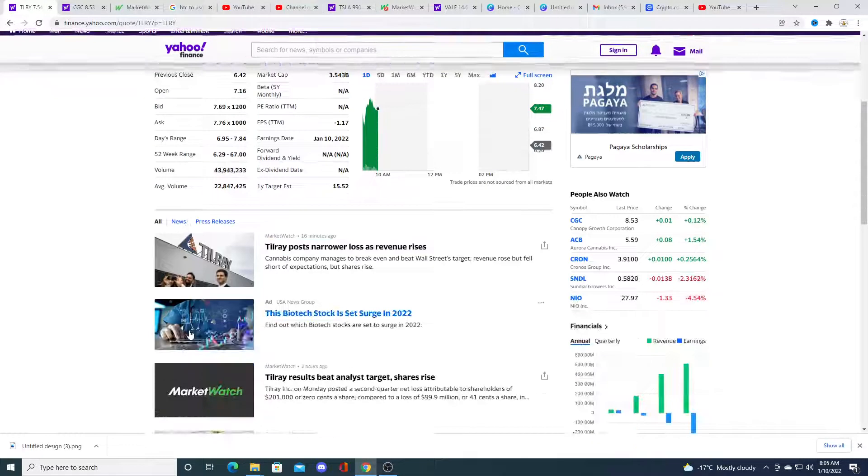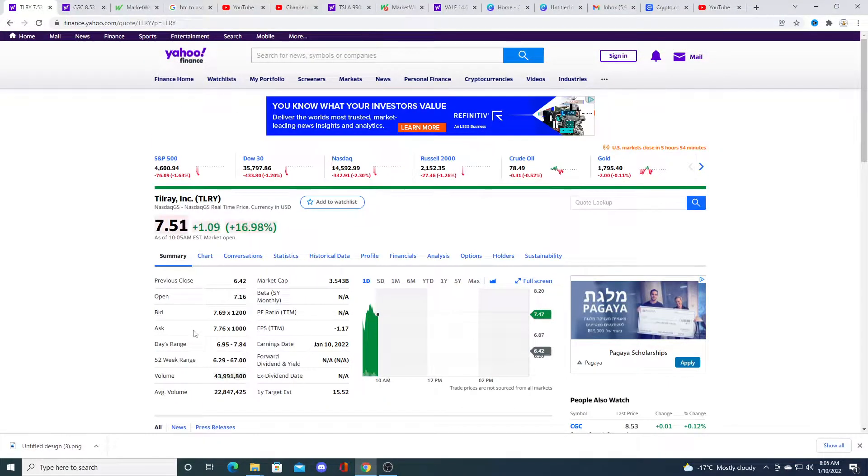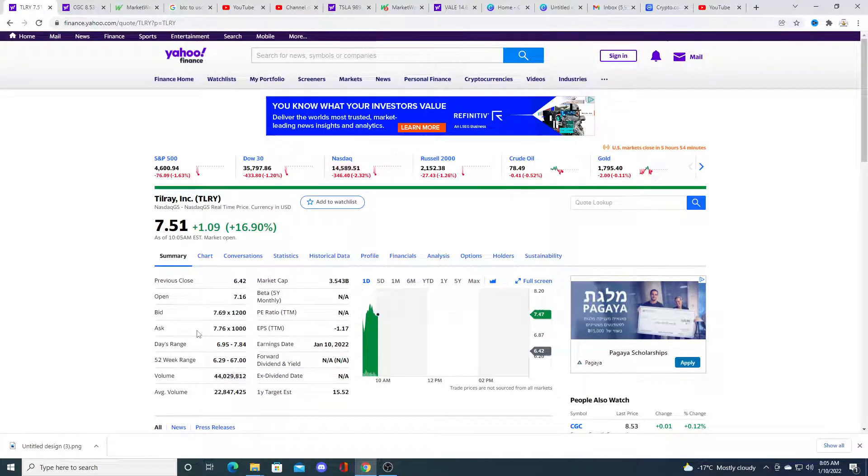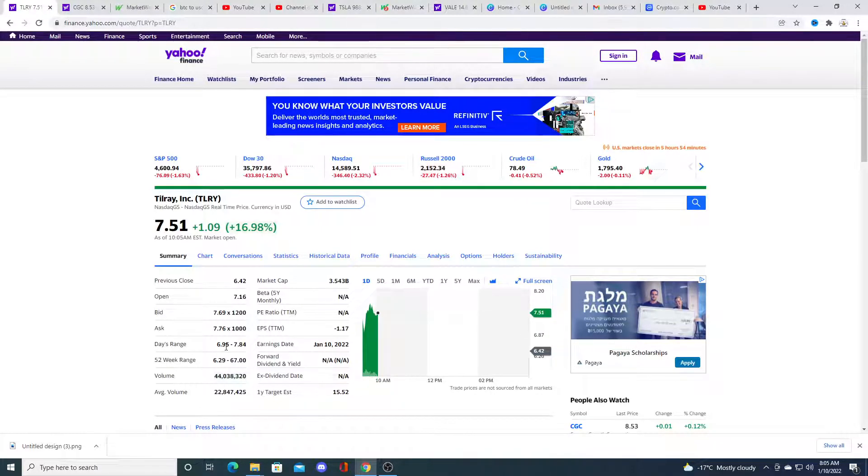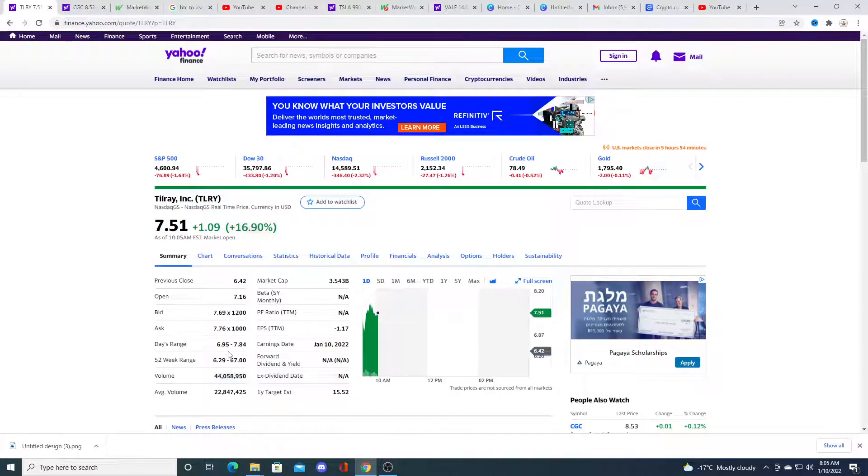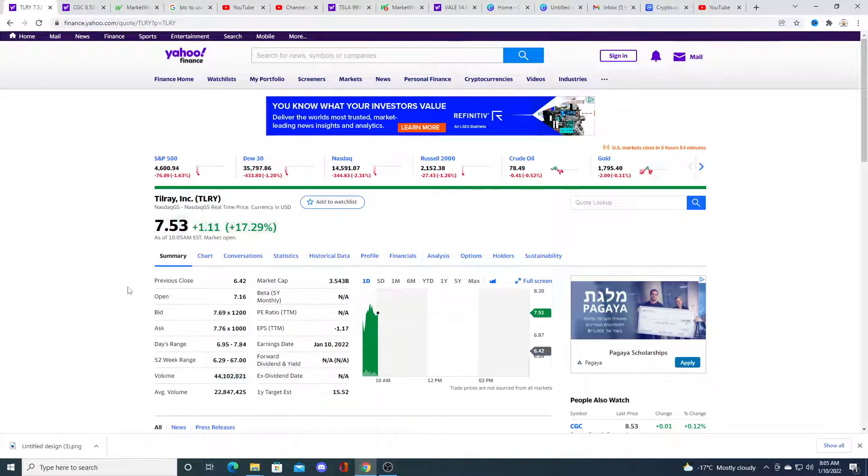Because I think Tilray could collapse in stock price, not today, but if the market continues to be red tomorrow and keeps going down, I think Tilray stock price will collapse with the rest of the market.